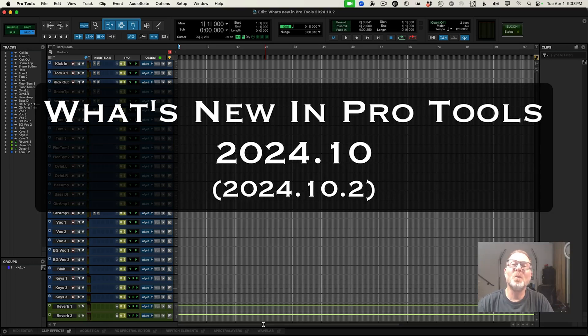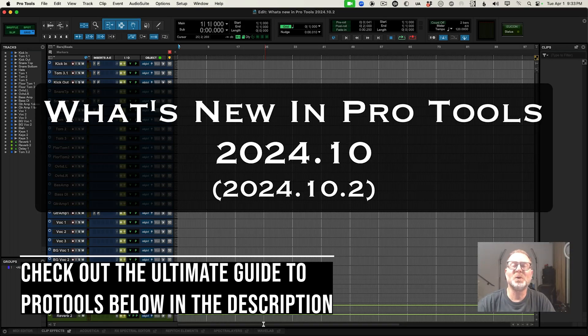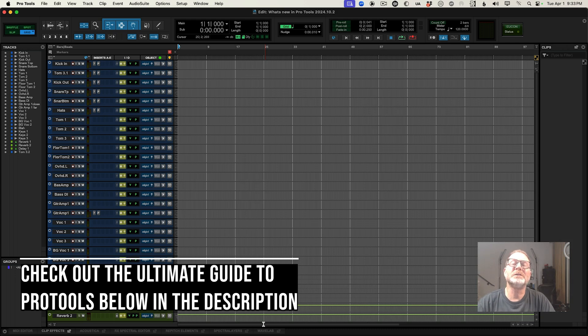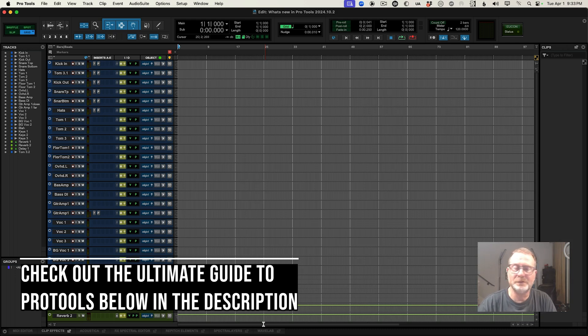Hello, and welcome to What's New in Pro Tools 2024.10. I've got a long list of cool features to go through in this video.